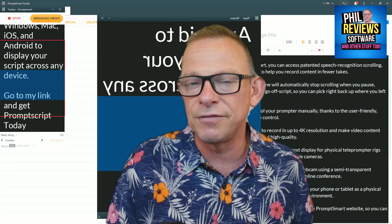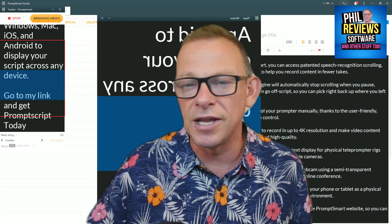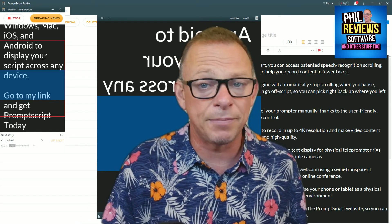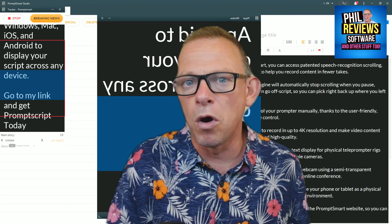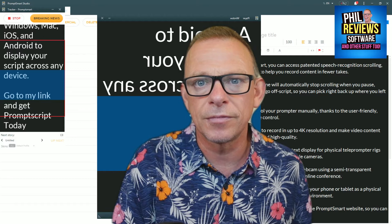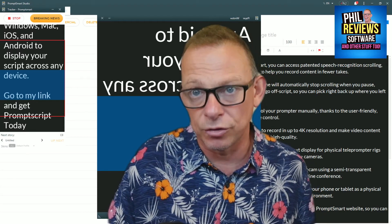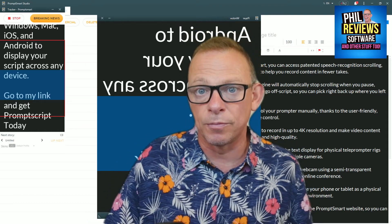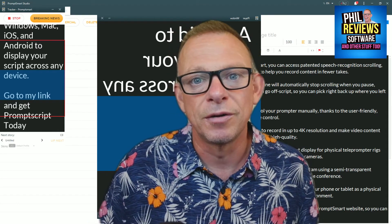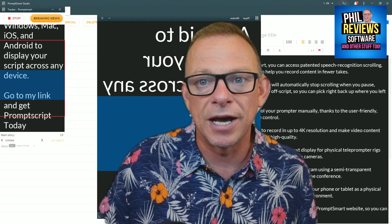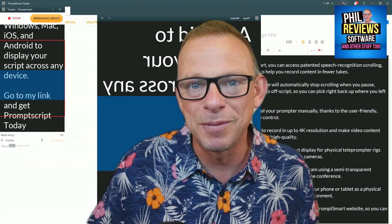What are the differences between the individual version and the team version? On the individual version, you only get one folder to keep your scripts in, and only one other device can work the remote control, so somebody can be your teleprompter operator and speed it up or slow it down. On the team version, more people can do that and you get more control. But let's jump into my conclusions now.